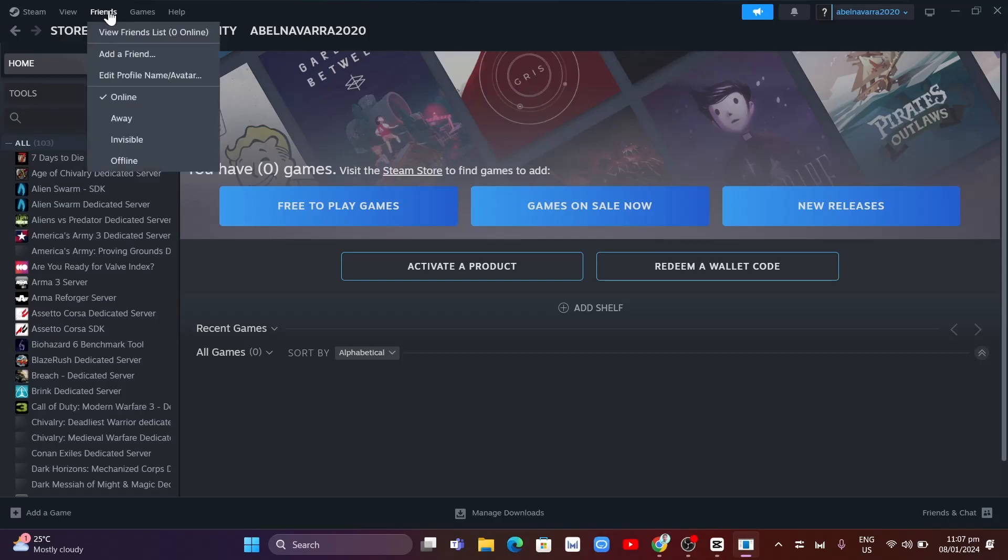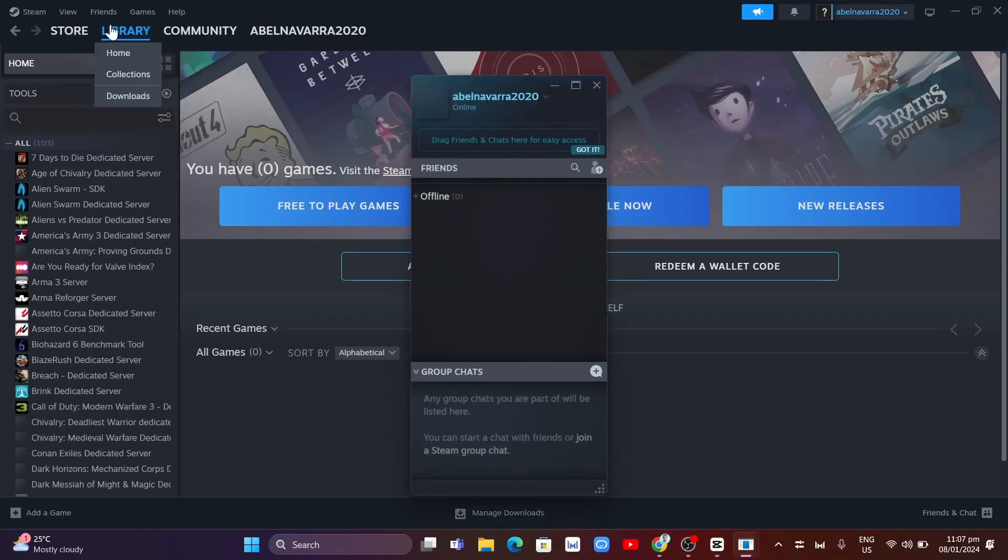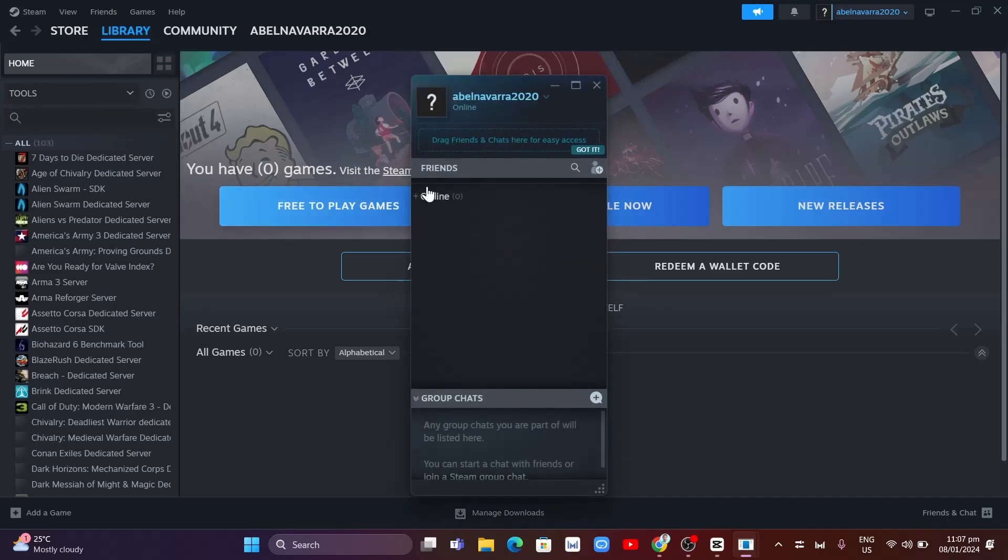Once you click on Friends, you'll find this option, so click on View Friends List, and an option shows up.